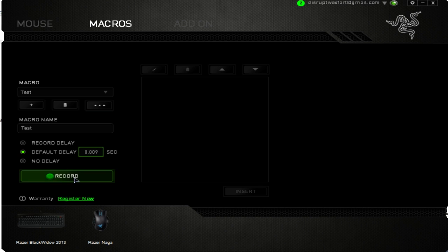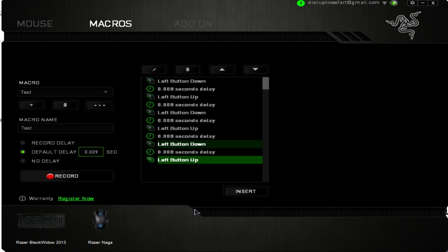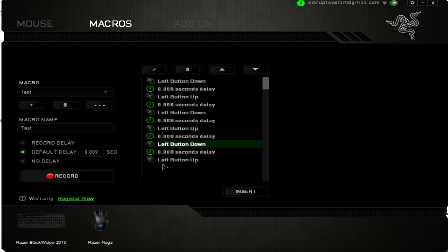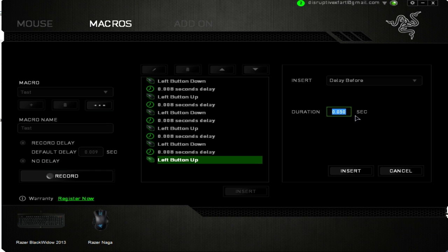For a three-round burst macro in shooter games, press record and click one, two, three — then stop. There you go. For a simple one, if you press the assigned key it's going to click three times. You can change the delay to make it faster or slower. You can also press Insert here to insert a delay.